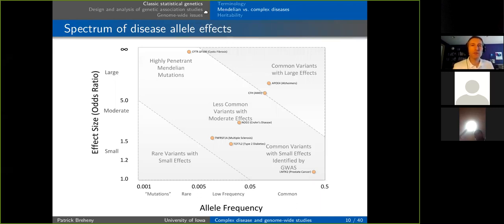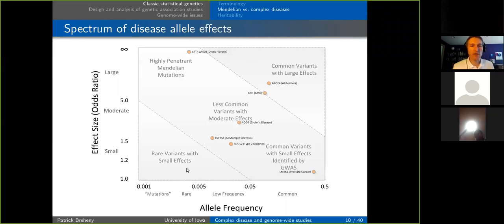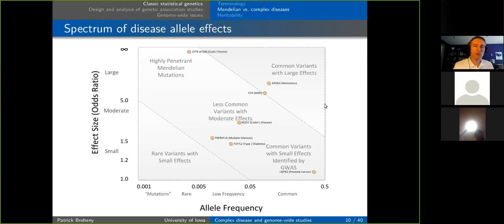Before going on to complex genetic data analysis, how do we know genetics plays a role and how big that role may be? The extent to which a trait is determined by genetic factors is called its heritability. The most straightforward way to estimate heritability is by studying twins — specifically by studying the differences between identical and fraternal twins. The key is that both types share the same developmental environment, but identical twins share 100% of their DNA while fraternal twins share only 50%.